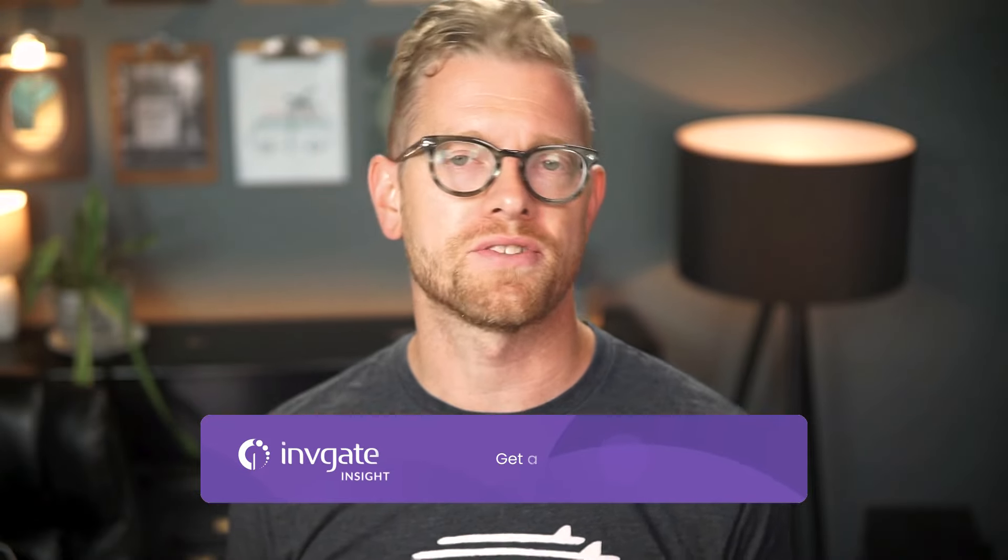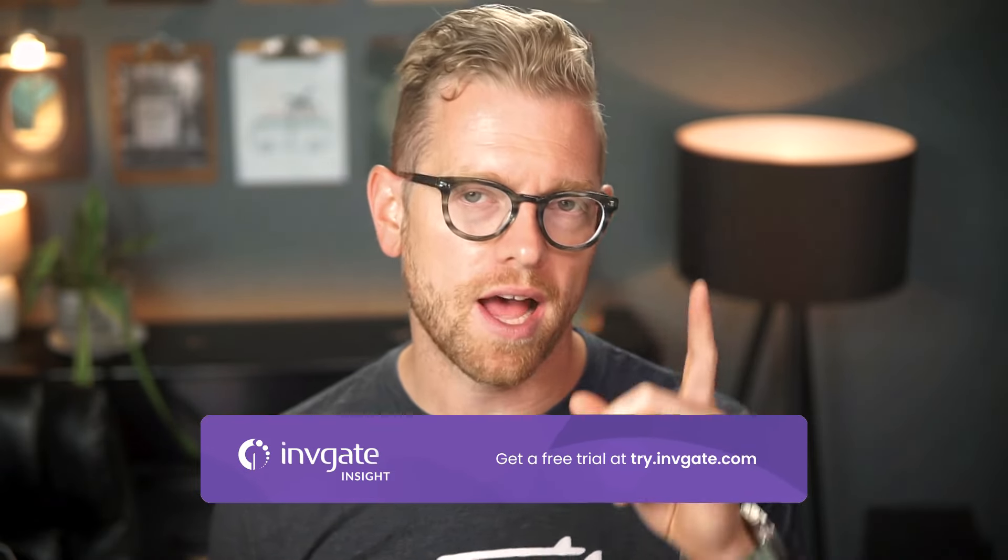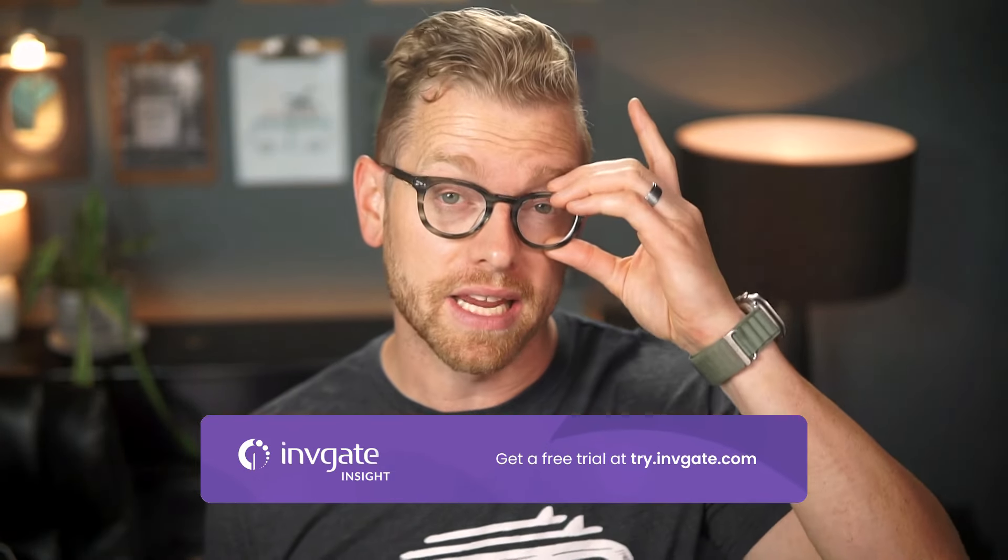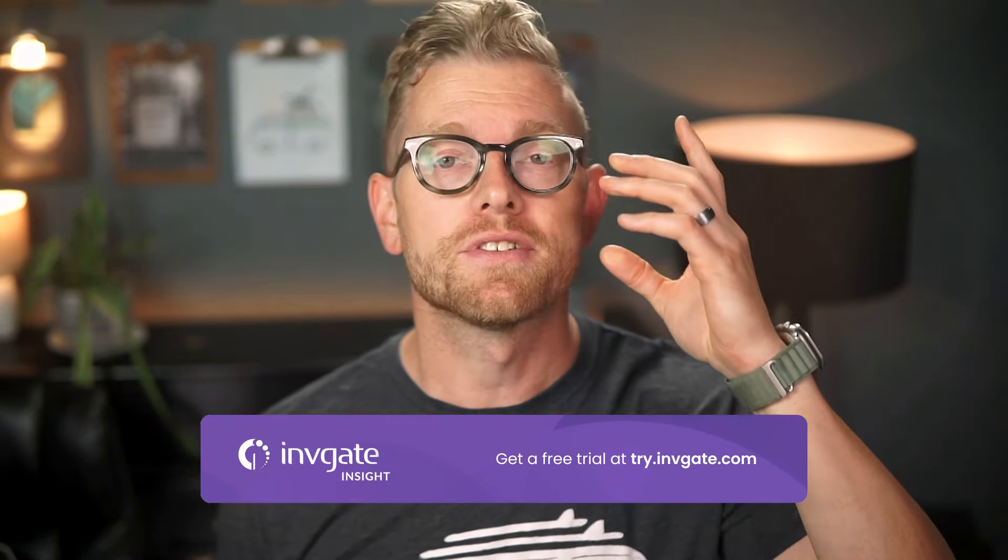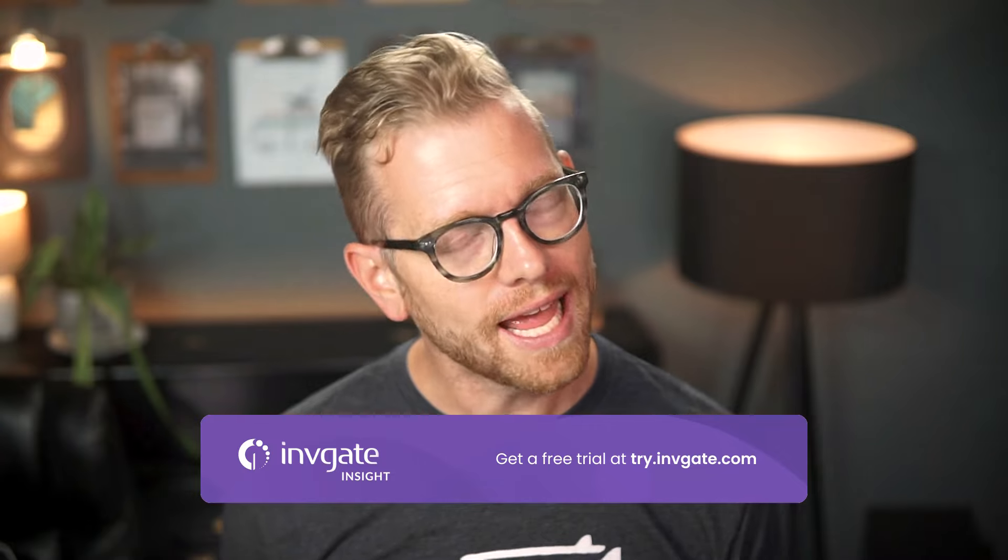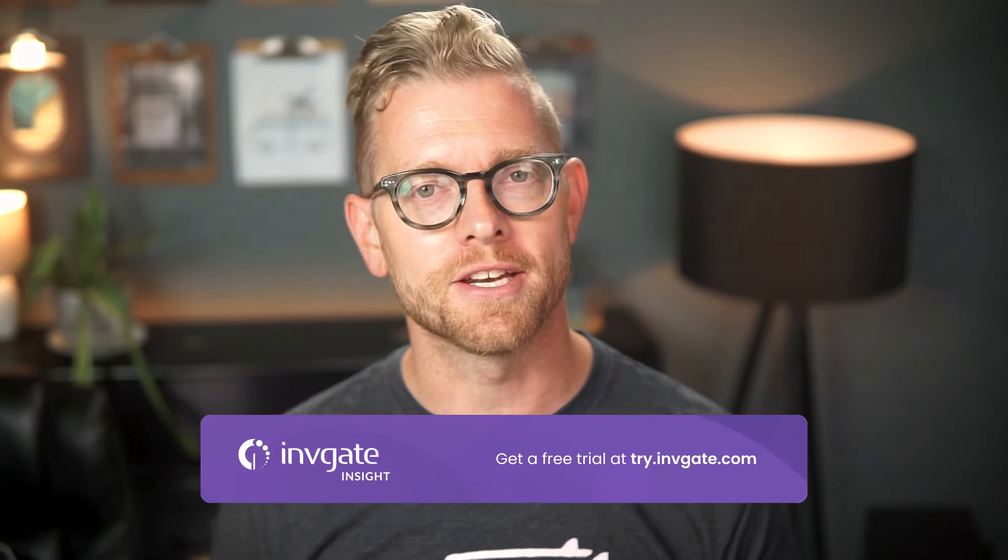Hi, Matt Barron, product specialist at Invigate. With Invigate Insight, you can view, query, and manage your virtual infrastructure along with all your other assets. Before we get started, you can always grab a trial instance of our software at try.invigate.com to follow along, and you should find a link in the description.